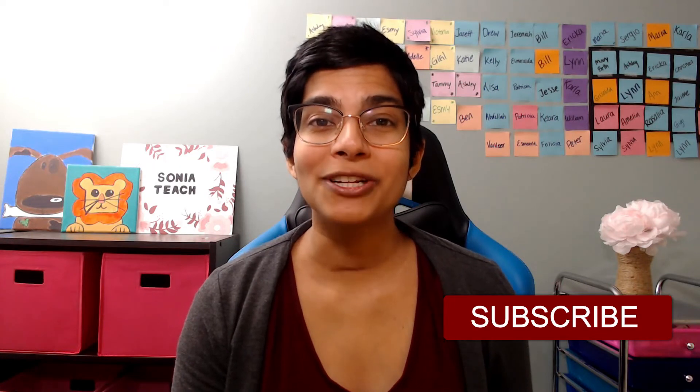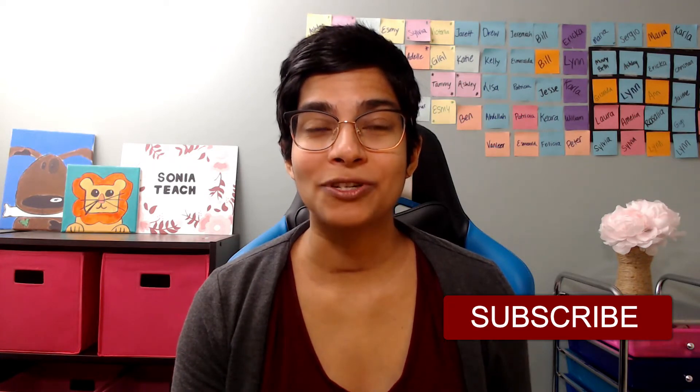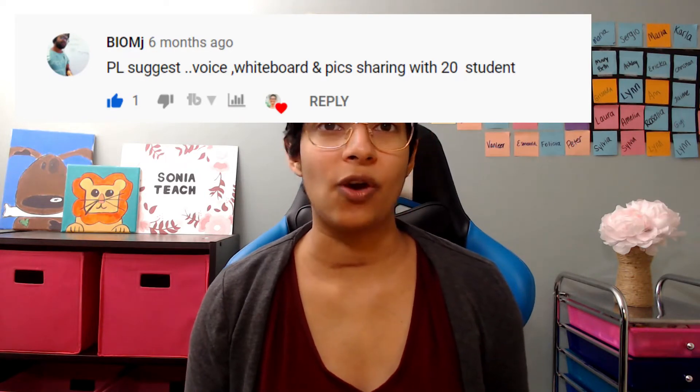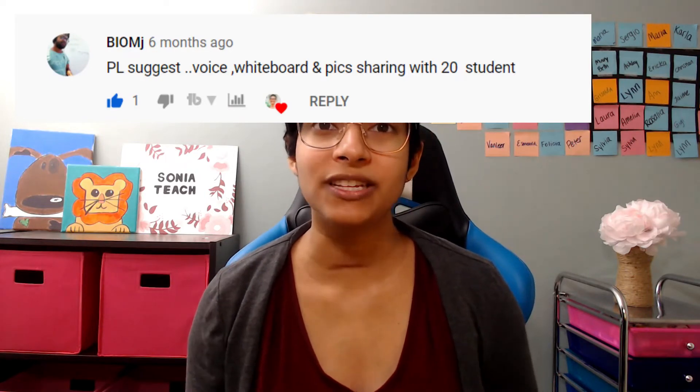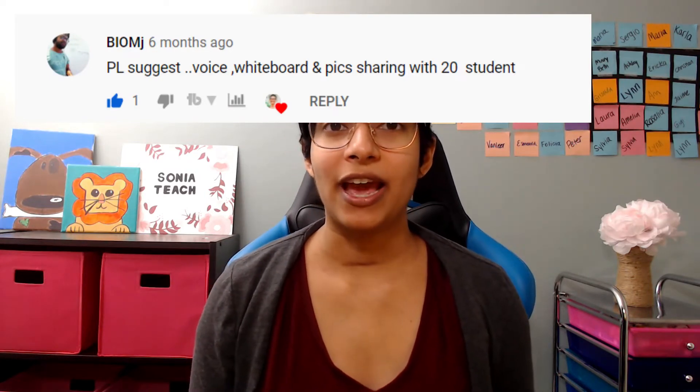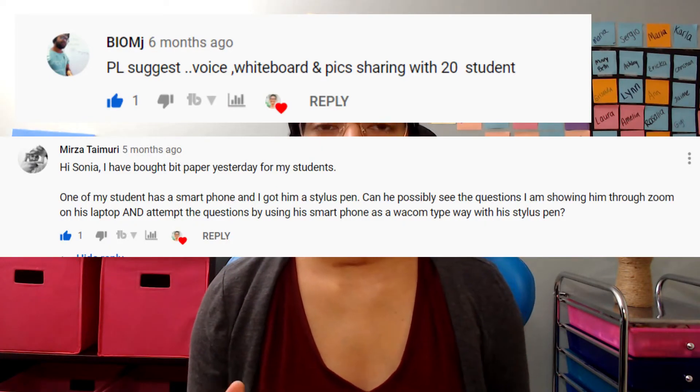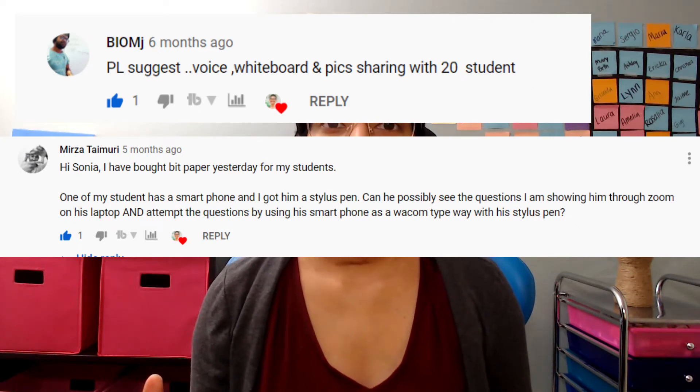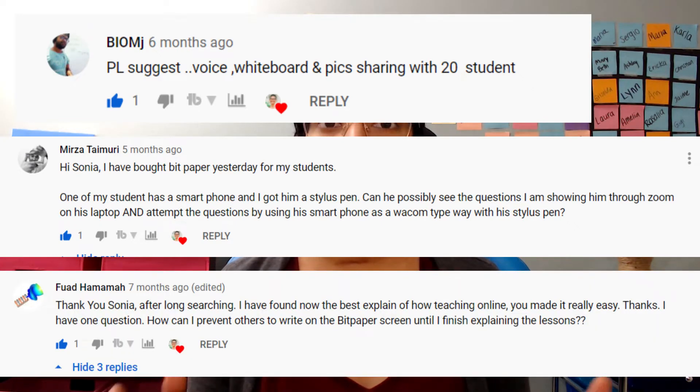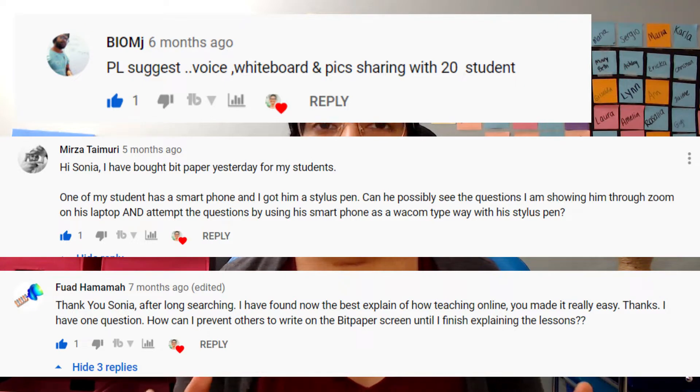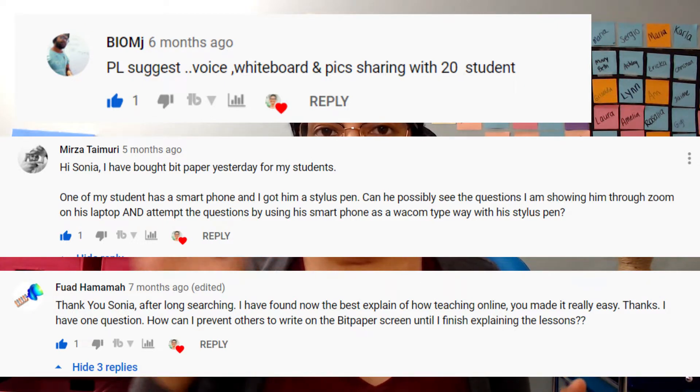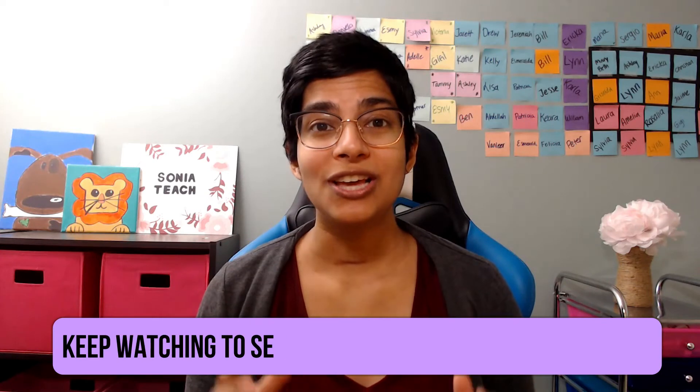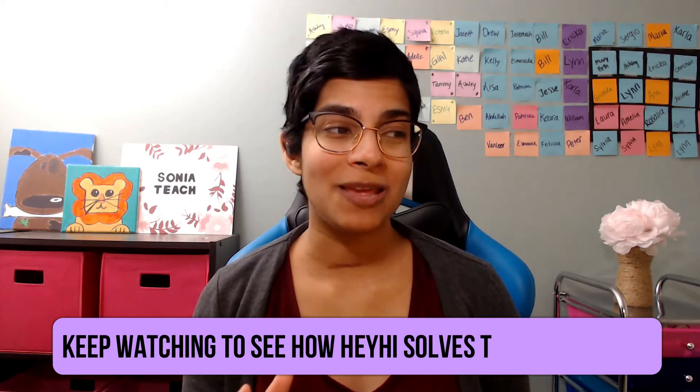First of all, I want to shout out HeyHi for sponsoring today's video. So, I know you guys have asked me a lot of questions regarding whiteboards in past videos that I have recorded. You've asked me how can I do a whiteboard session with over 20 students? How can I connect a tablet to the whiteboard? How can I control my students' editing control so that they're not writing while I'm trying to teach the lesson? And thankfully, this whiteboard HeyHi is going to address all of those issues. So, make sure that you keep watching.